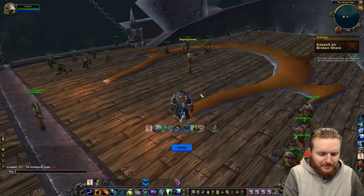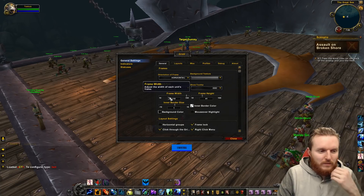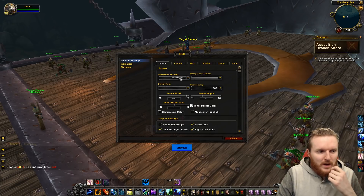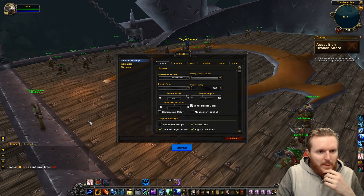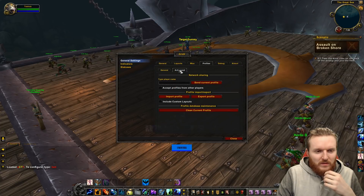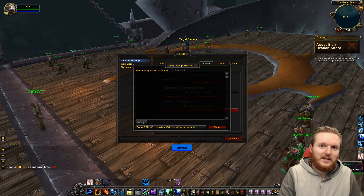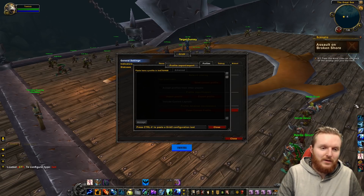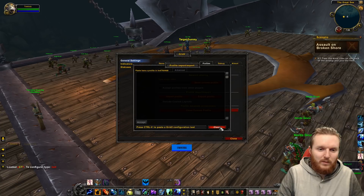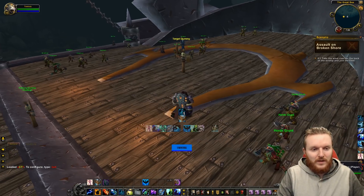To install Grid 2, type /Grid2. Go to Profiles, then Advanced, and in Advanced Profiles click Import Profile. Copy the text from the Pastebin link, paste it in, and click Accept. Once accepted, you'll get this look and feel of the UI.